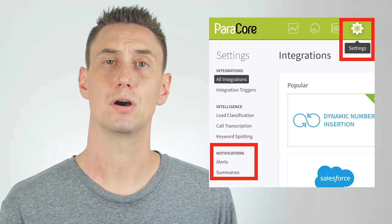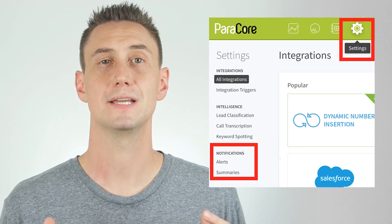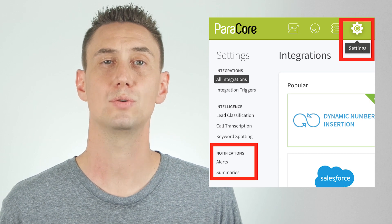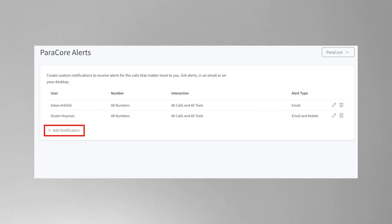To set up notifications, you go to CallRail settings and you'll see alerts and summaries as your two options under notifications. Let's talk about alerts first. You can set up alerts for you, your employees, and even your clients. When you click on alerts and select add notification, you can customize your alerts by user, number, interaction, and alert type.